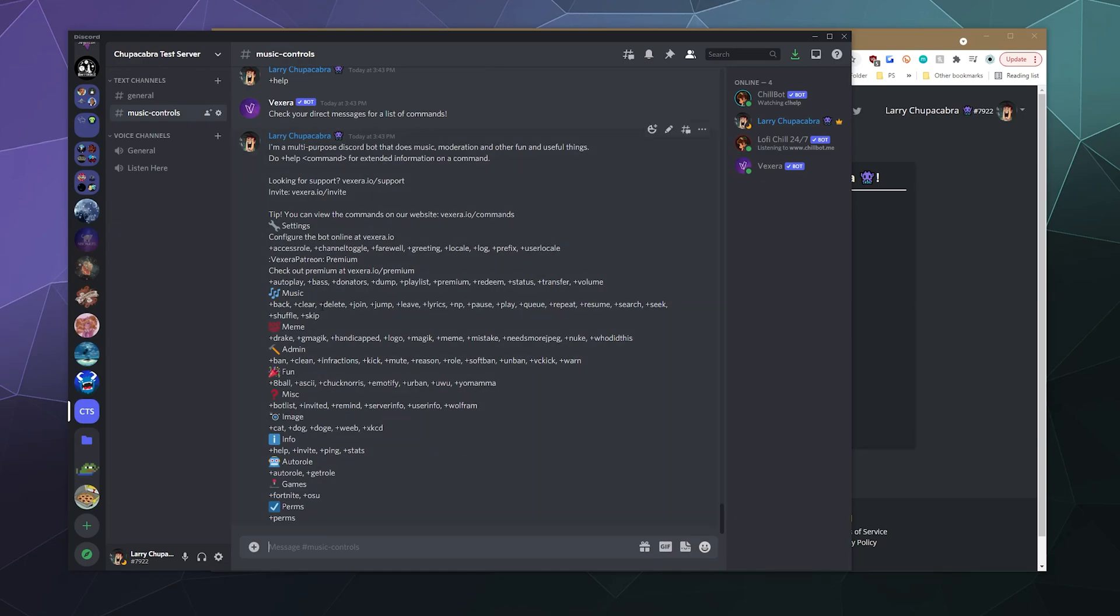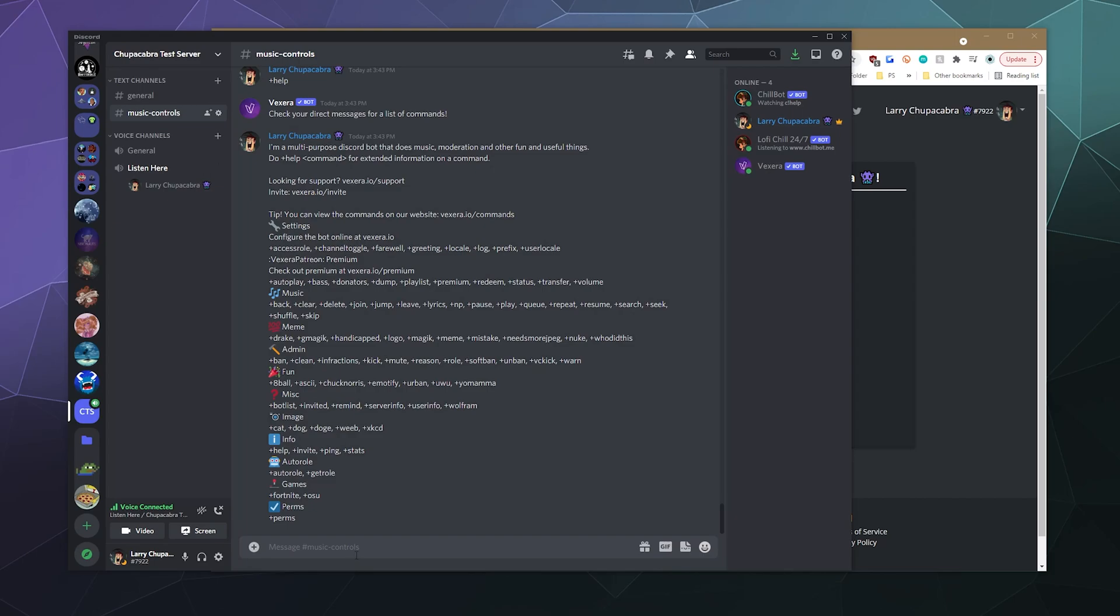So when it comes to music, that's what we first want to do. First, I have to jump into a voice channel. Otherwise, I can't use the music commands because I'm not ready to listen to music. And then from here, I'll just type in plus search.